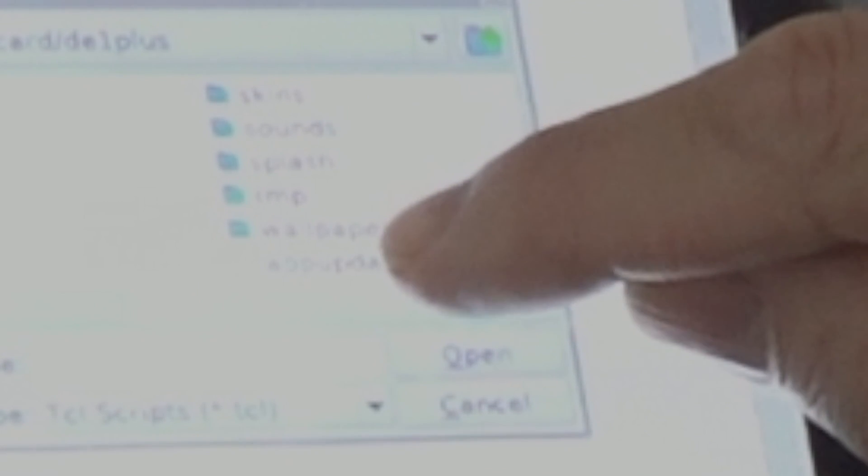And now DE1 plus. Now you see app update dot tickle. I've clicked on that and I'm going to tap the open button.